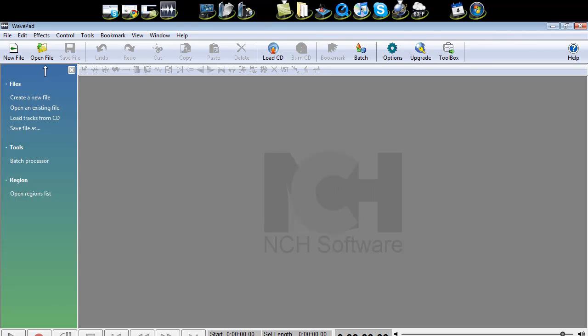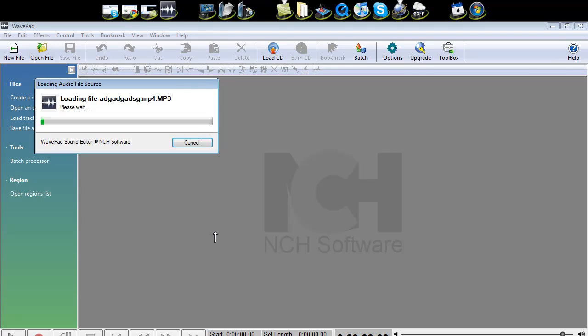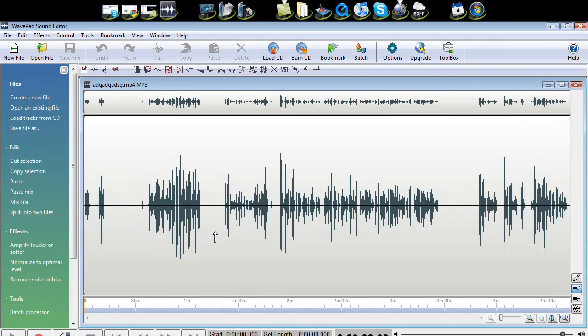I'm just going to open up a file. I'll open this one here, click open, let it load. It loads all different formats. It will load your videos, anything like that. So it's great.